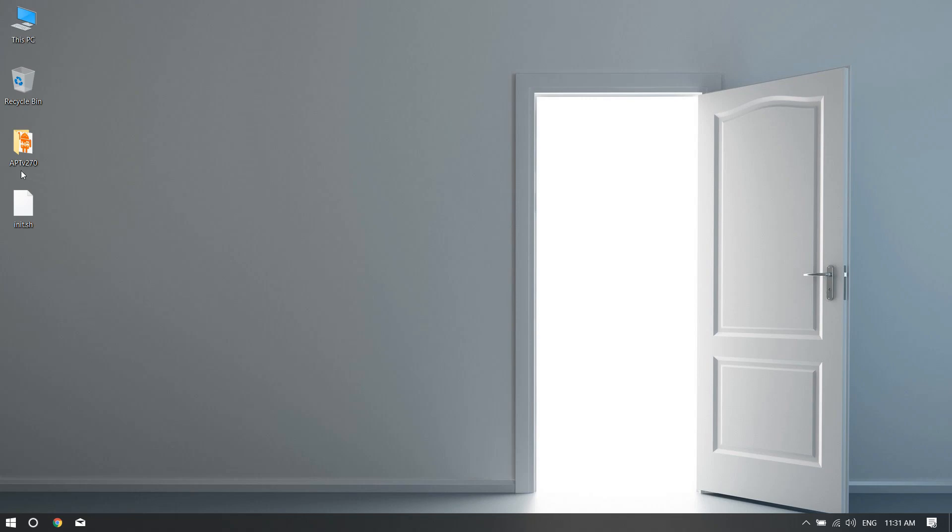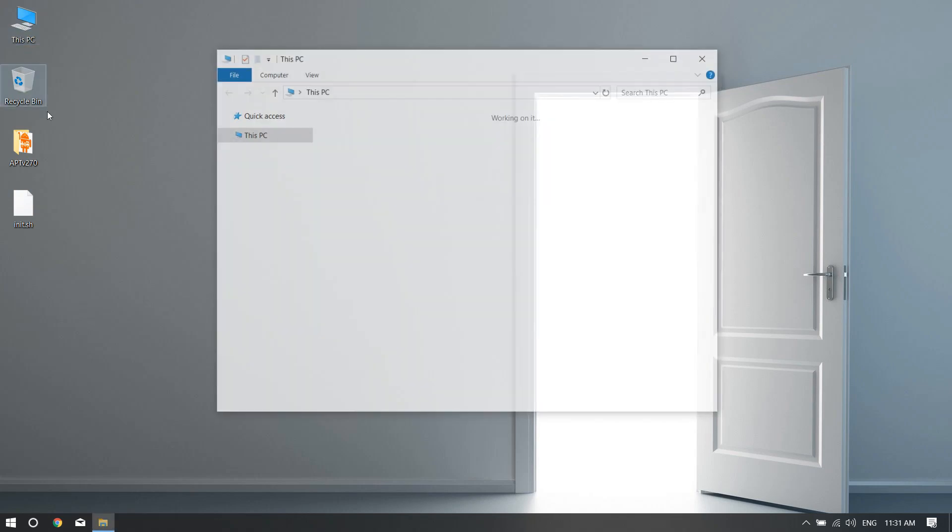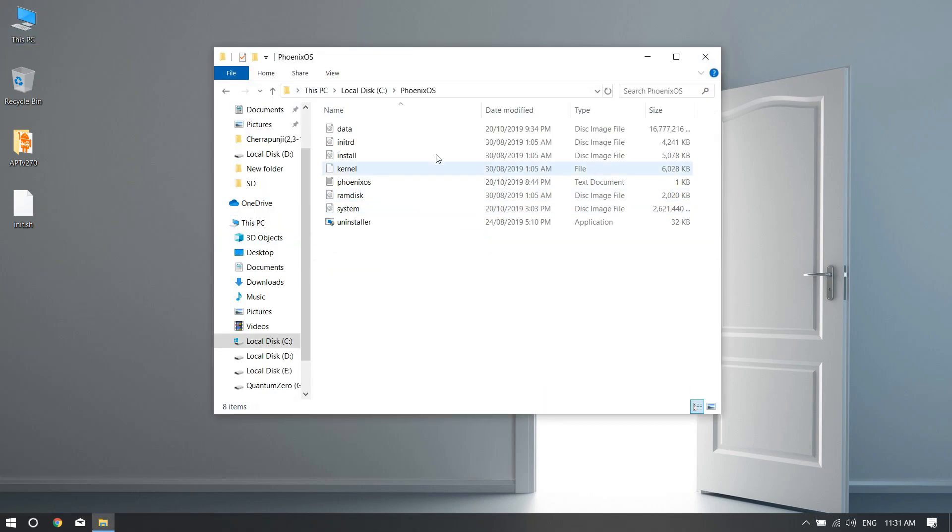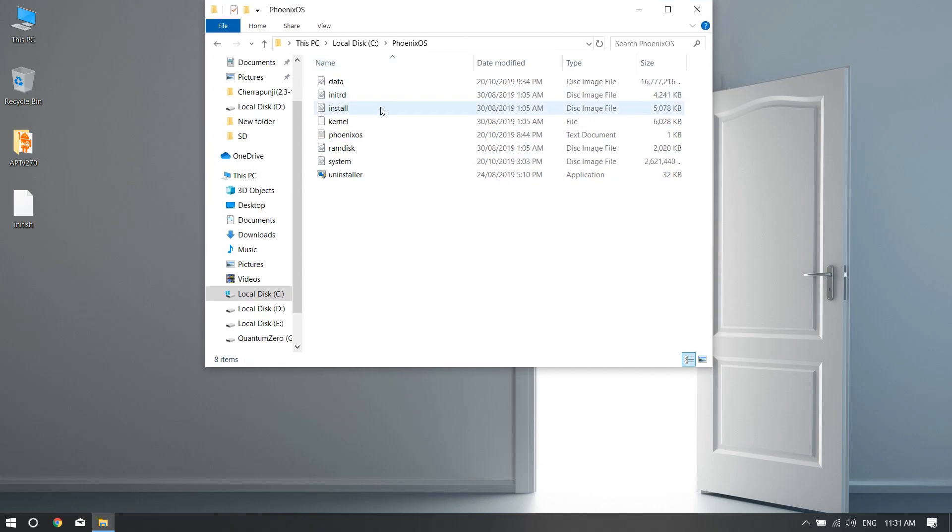The second file is this one, the init.sh. Don't worry, even this will be in the description. The first thing you need to do is go to the place where you have downloaded or installed your Phoenix OS.